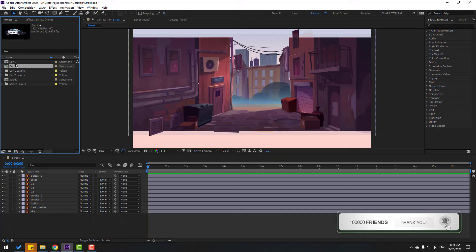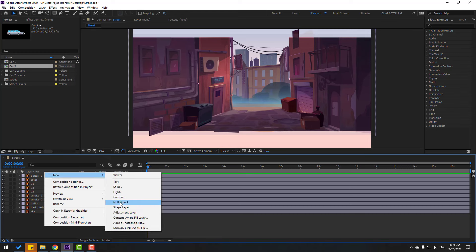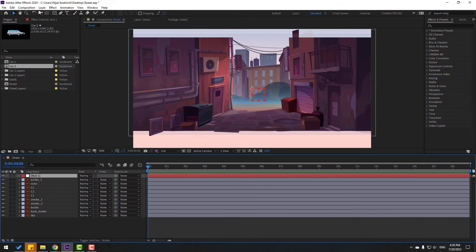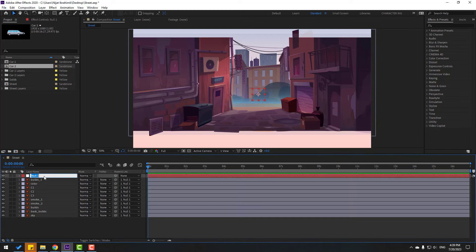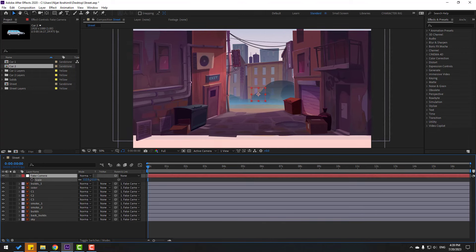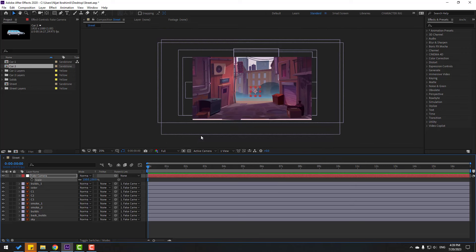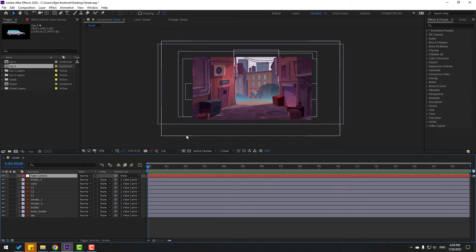The first car is a police car and the second is a standard car. Let's create a new null object for the fake camera. Hold Ctrl, double-click this icon to move the anchor point to center. Click Session 2, select all layers, and link them to the null object. Select the fake camera, press S, and change the scale for full HD size.